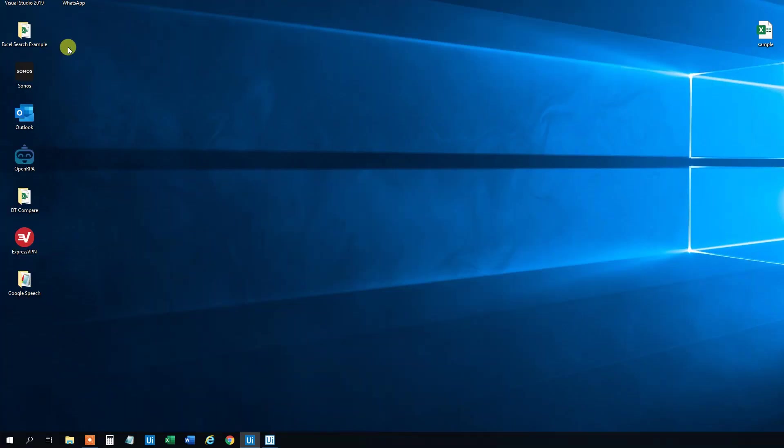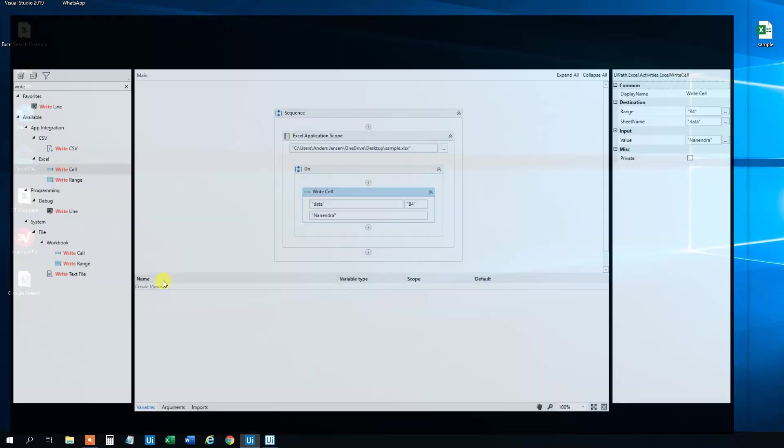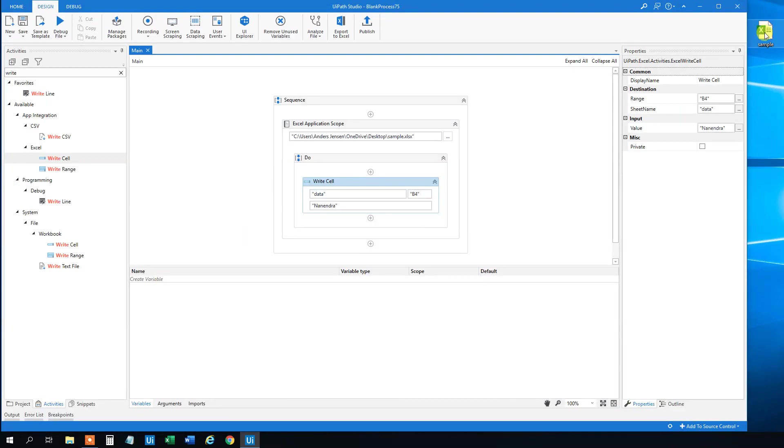Now UiPath runs. And it will be done in just a second. We will wait here. And then we will open sample.